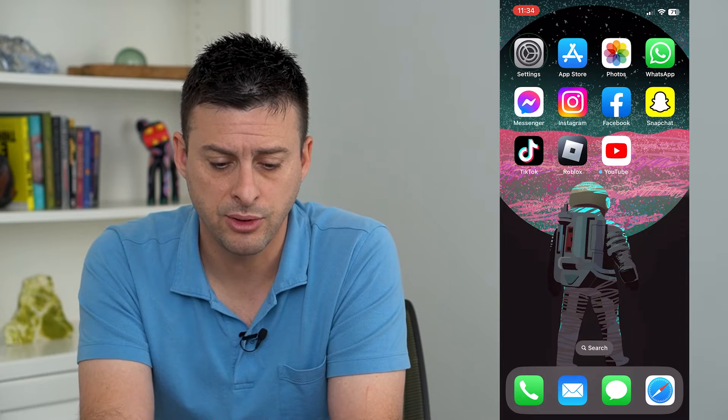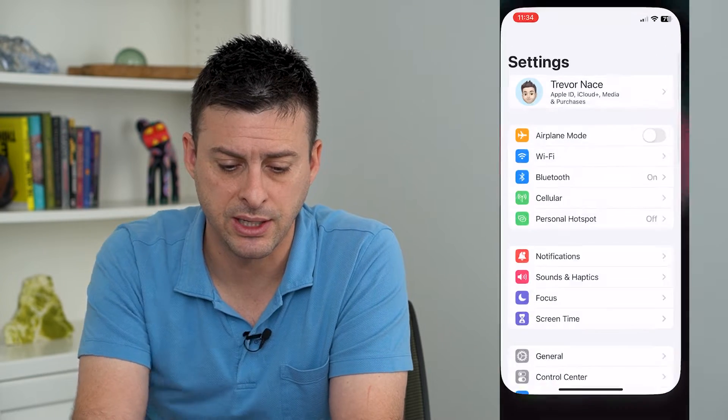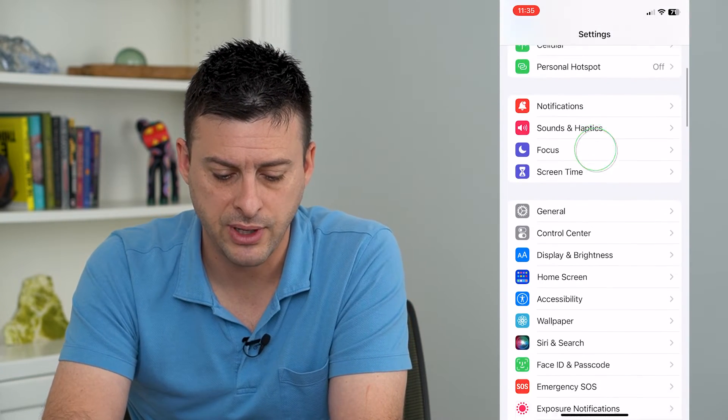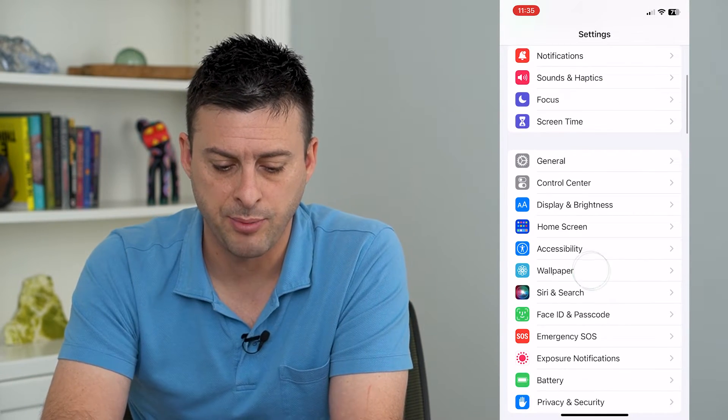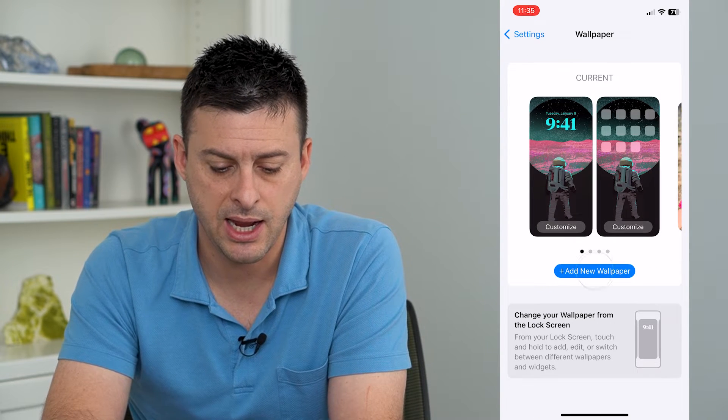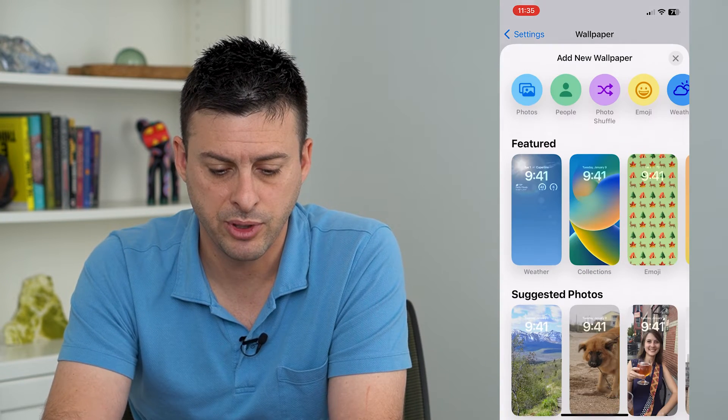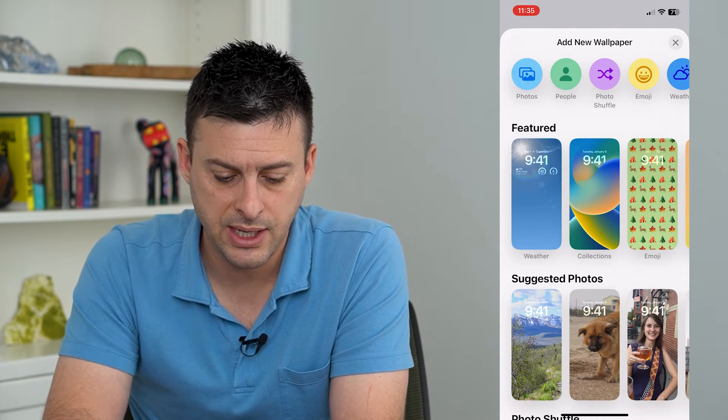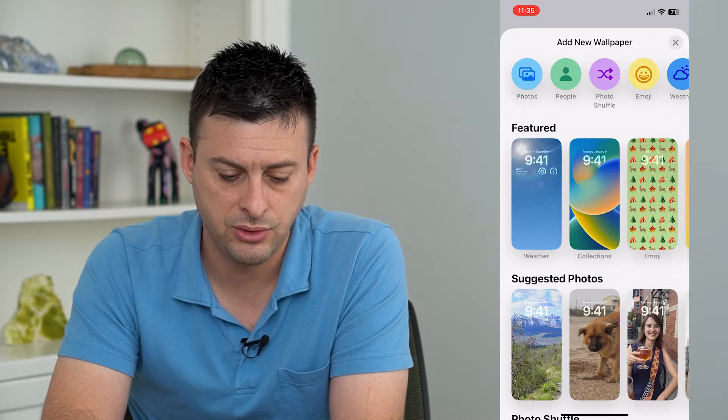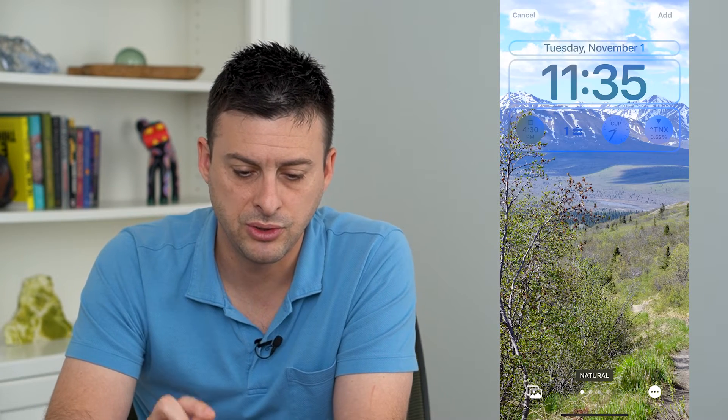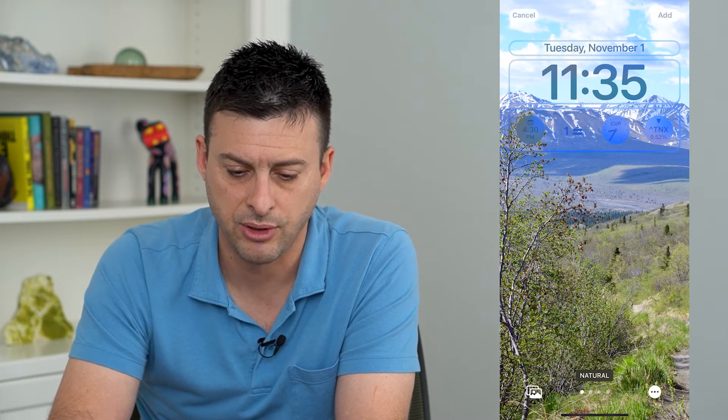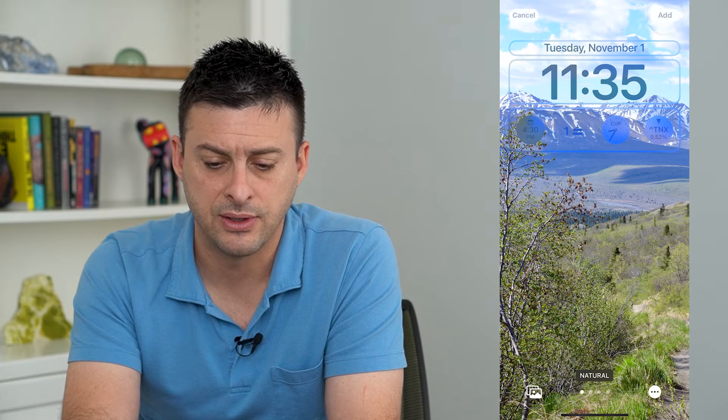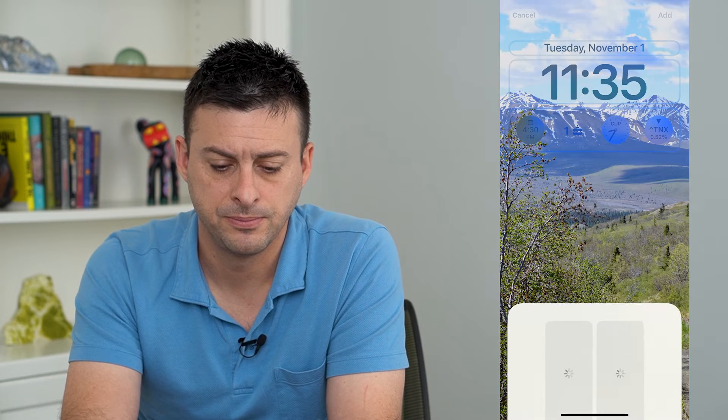So let's hop into settings and we'll scroll down and tap on wallpaper. Now I'm just going to add a new wallpaper here and say I want to choose a photo. I'm going to choose this photo and just hit add at the top right.